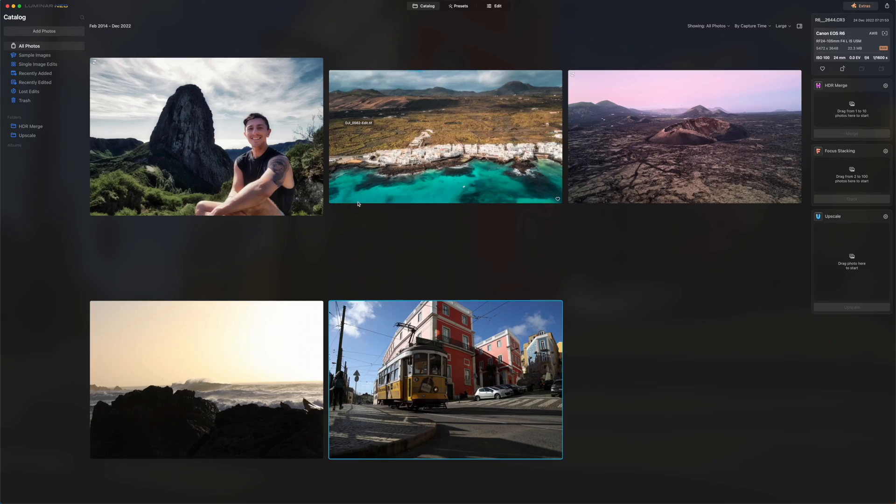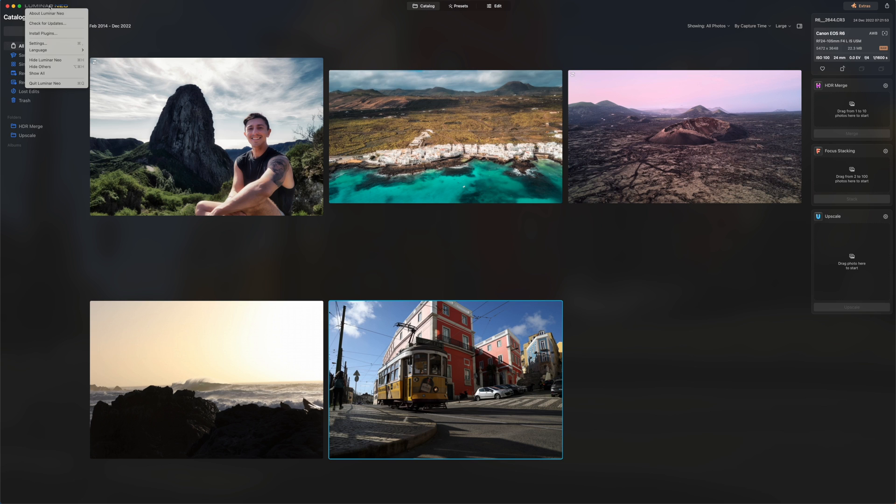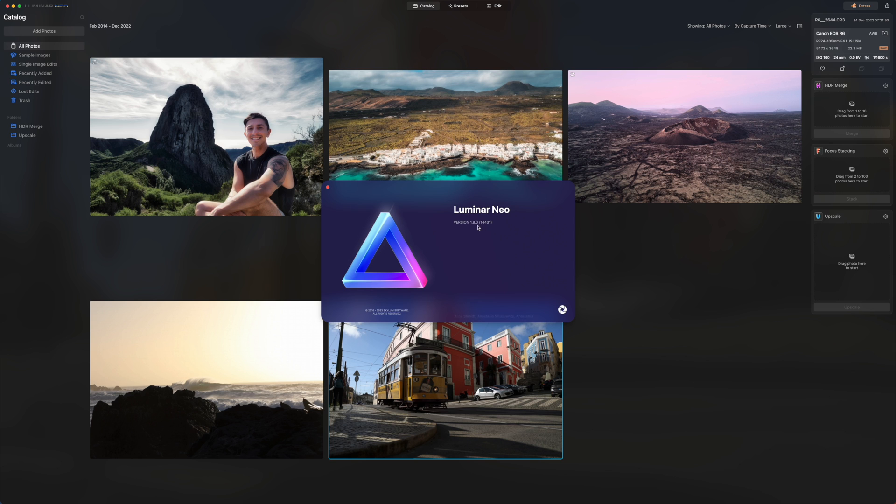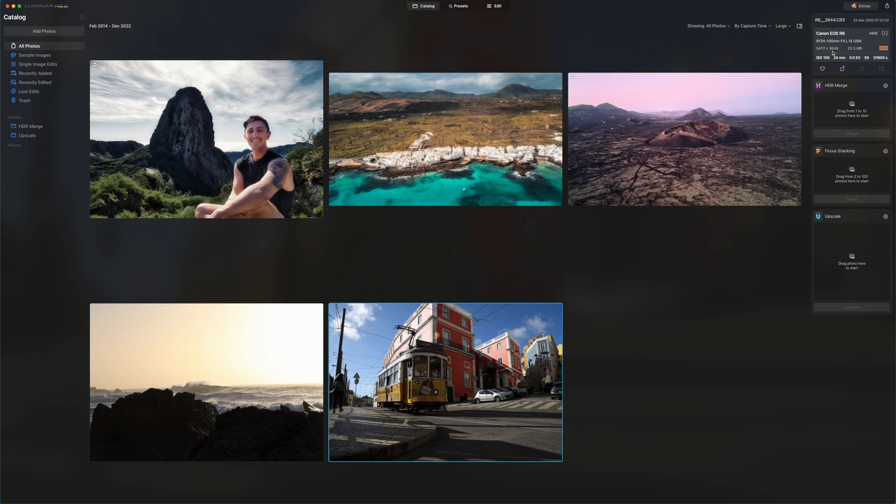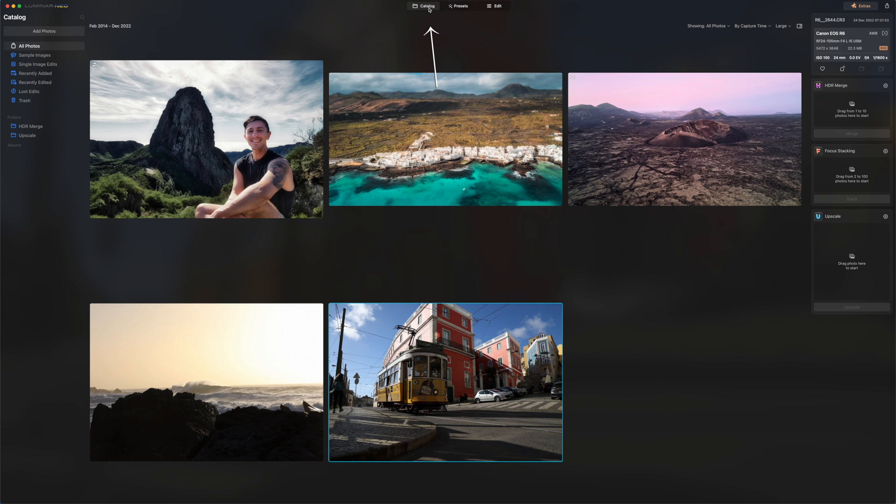Okay, so once you load the program, this is the screen you're going to see. You can see all your photos here. You can click on Luminar Neo to see what software version you're in. On the right side right here, you can see HDR merge, focus stacking, and upscale. These are the three plugins that you can use in the catalog tab right here.